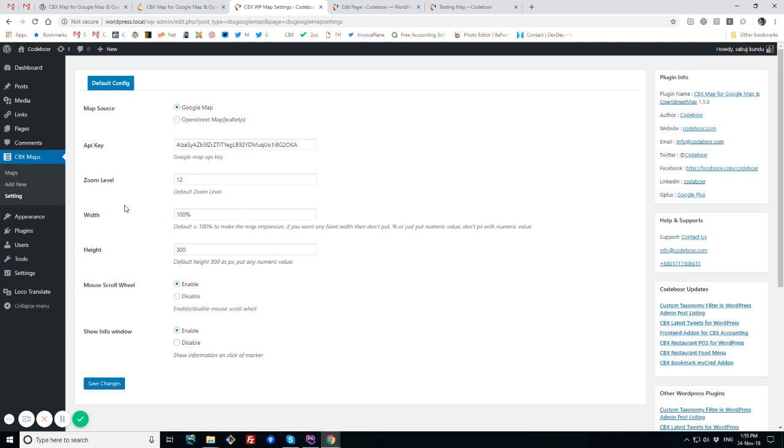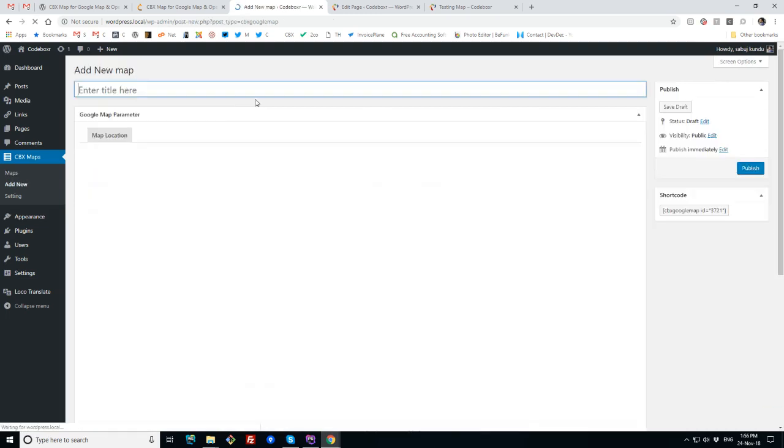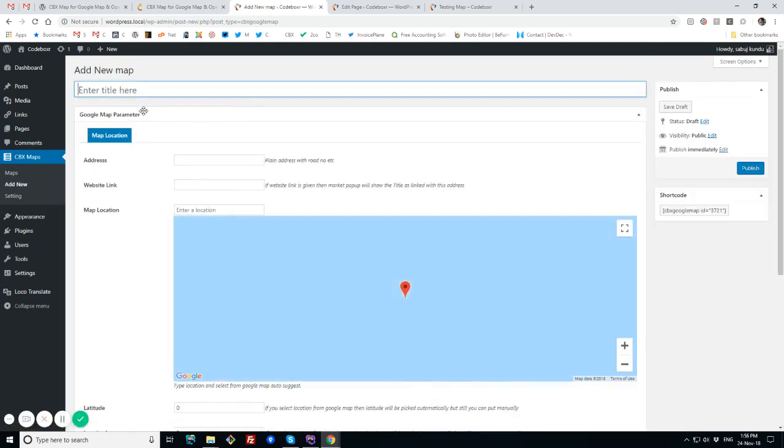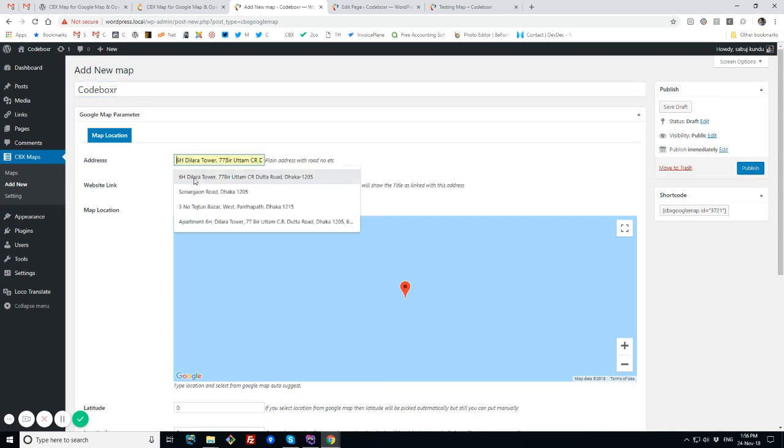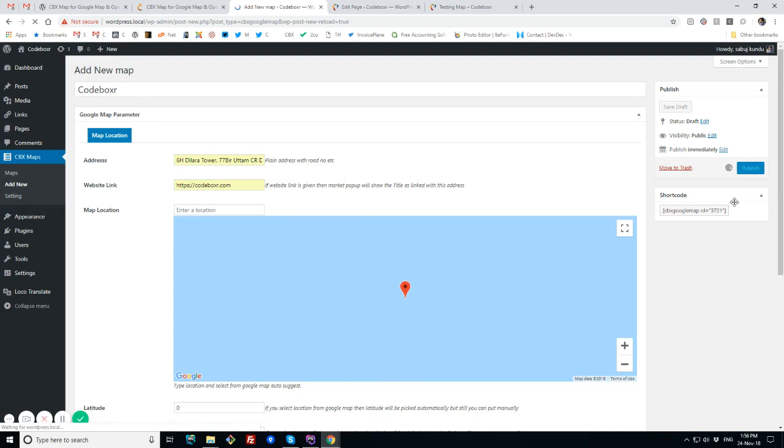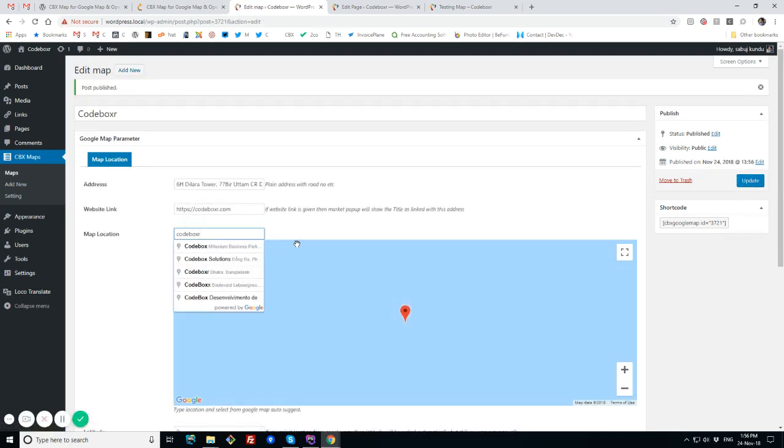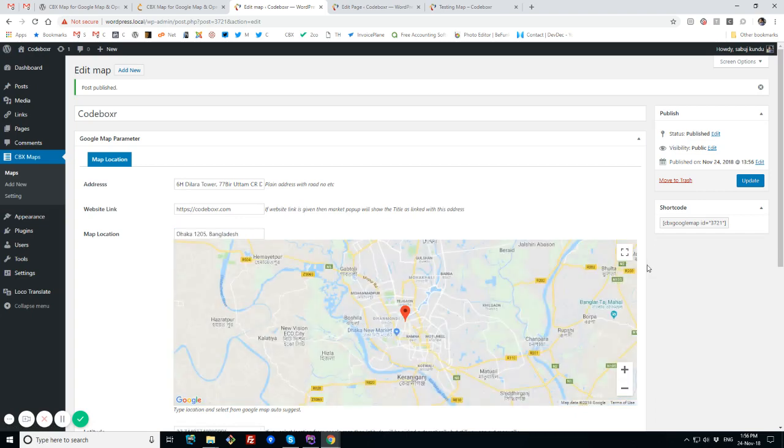I'll create a new map. Suppose the map name is Codeboxer. I'm trying to fill the description and website link. I'll click publish. Now I'll try to find my location. This is actually autocomplete or geolocation search. I'm trying to zoom, so that's the exact address of our office for Codeboxer.